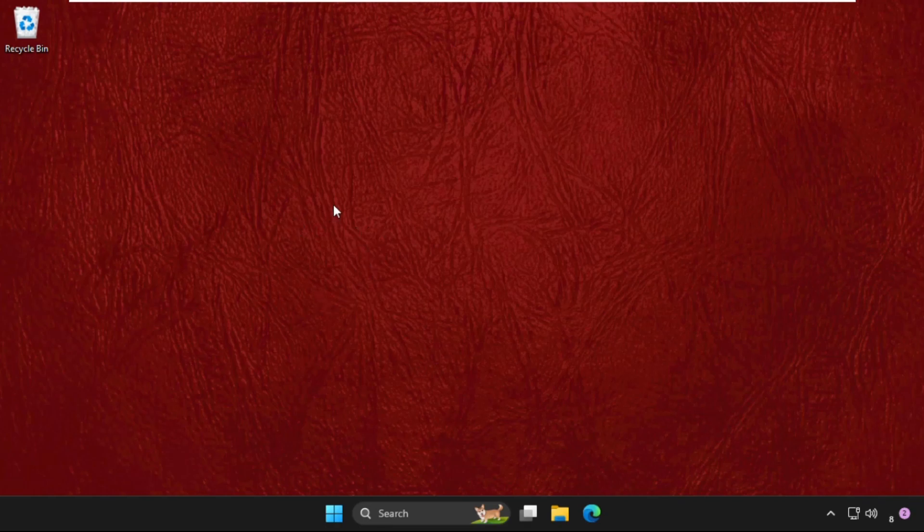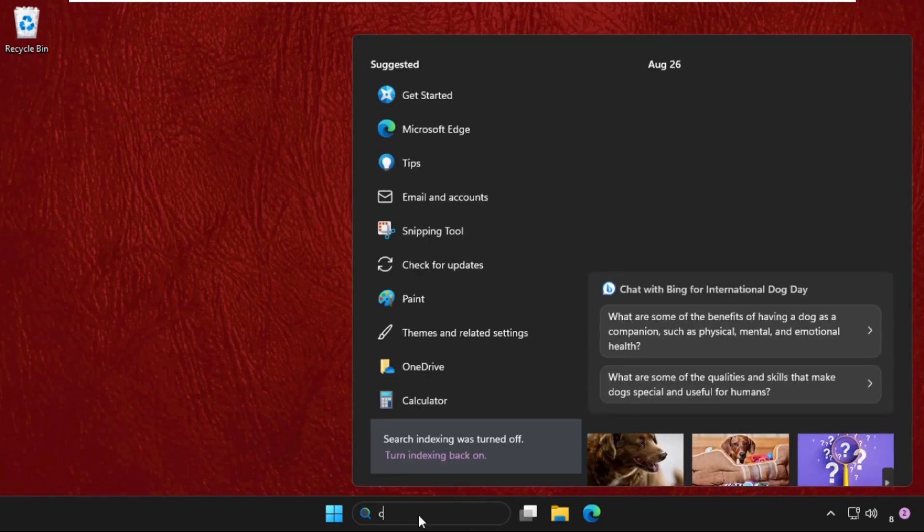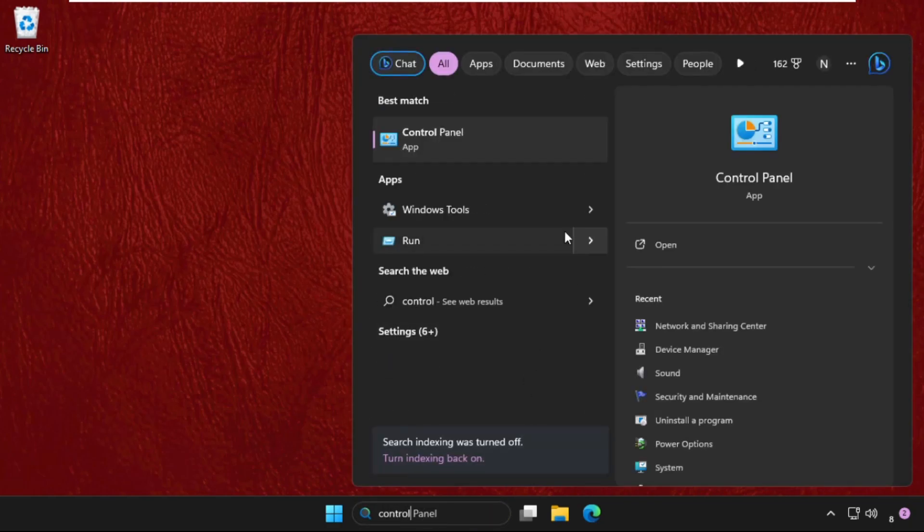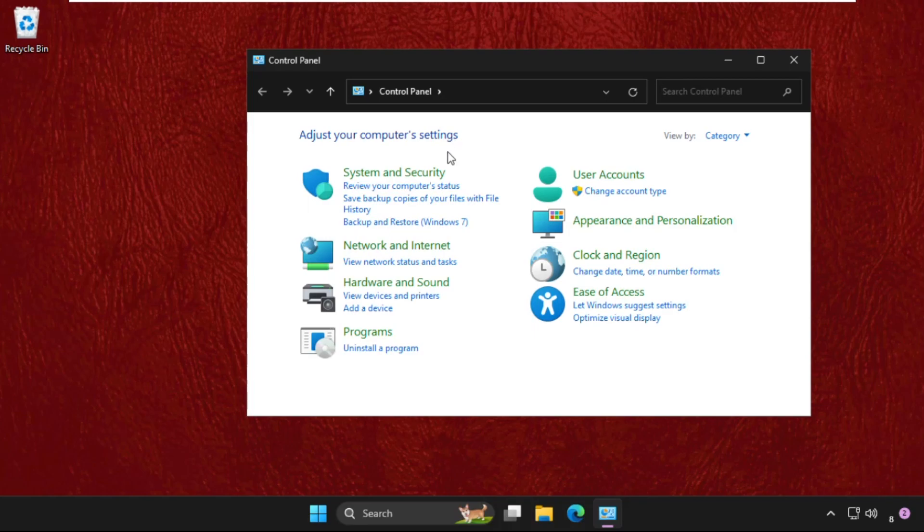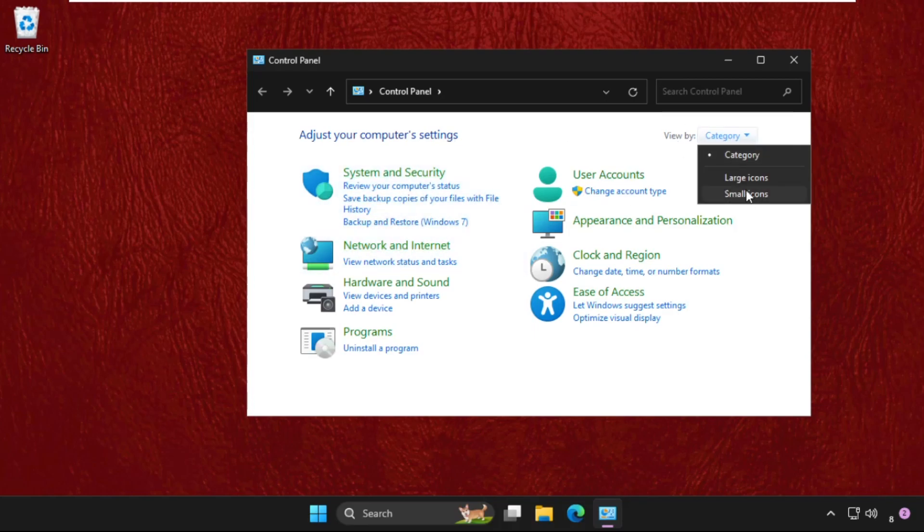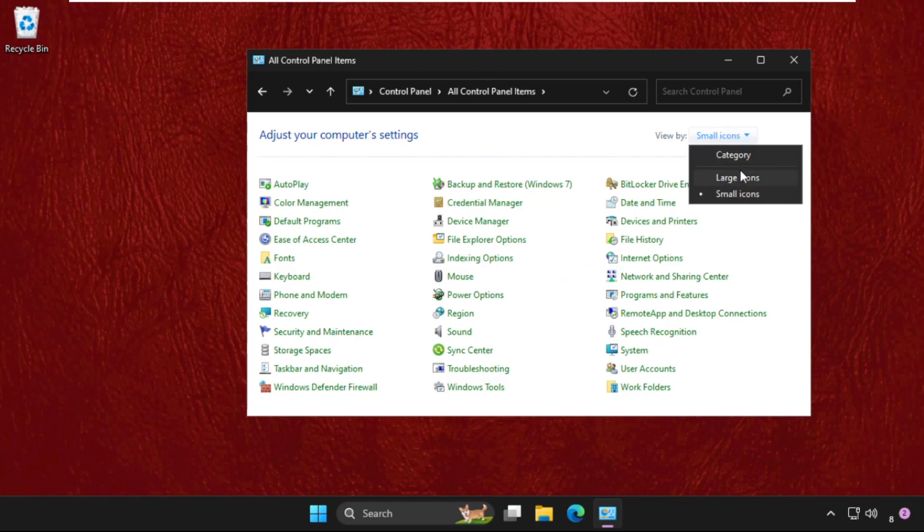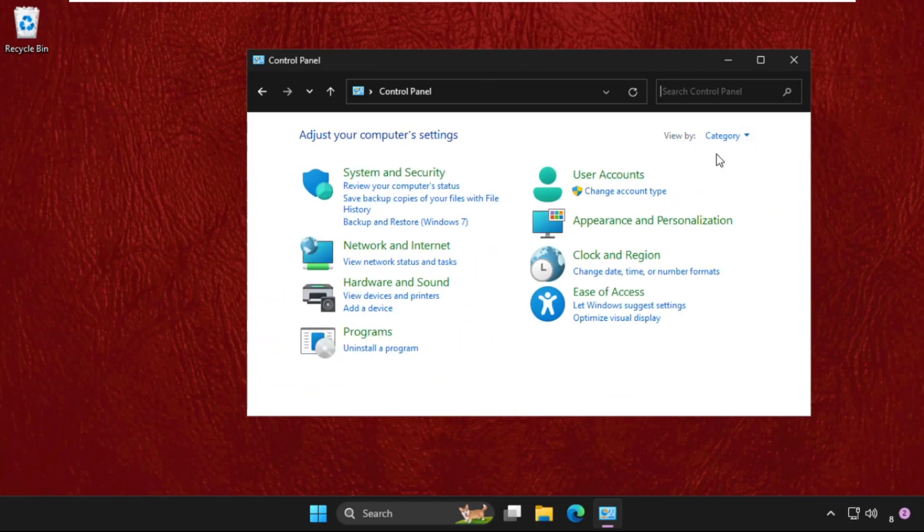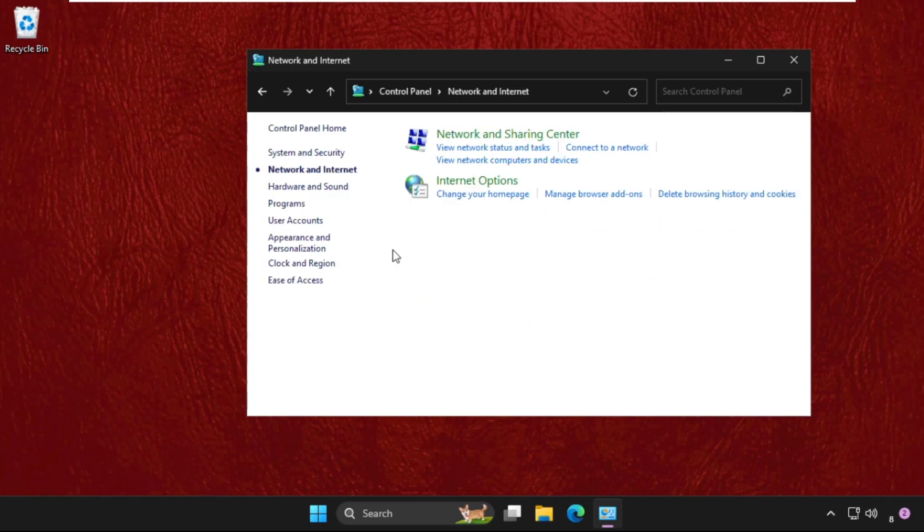We will fix this issue together. In the first step, we need to just go to Control Panel and click here to open it. Once we're here, we need to select View by as Category. If you selected Large Icons or Small Icons, then change it to Category. Then click on Network and Internet.